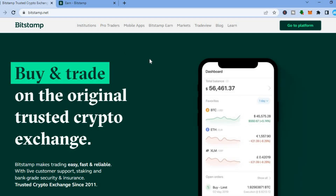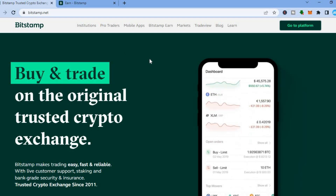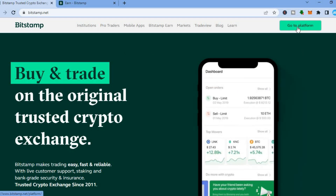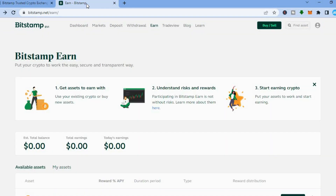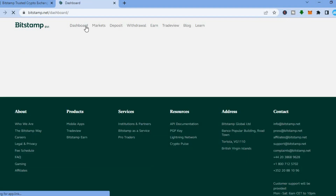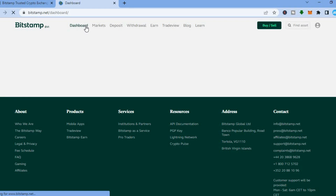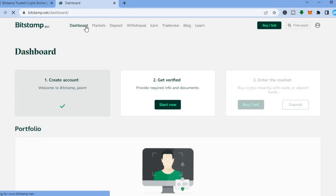Once you have gone through the verification process, you will be led to a page like this, and all you'll need to do now is tap on 'Go to Platform' in the top right hand corner. Once you have tapped on that, you will be redirected to the dashboard right here, and all you'll need to do is finish the verification process.